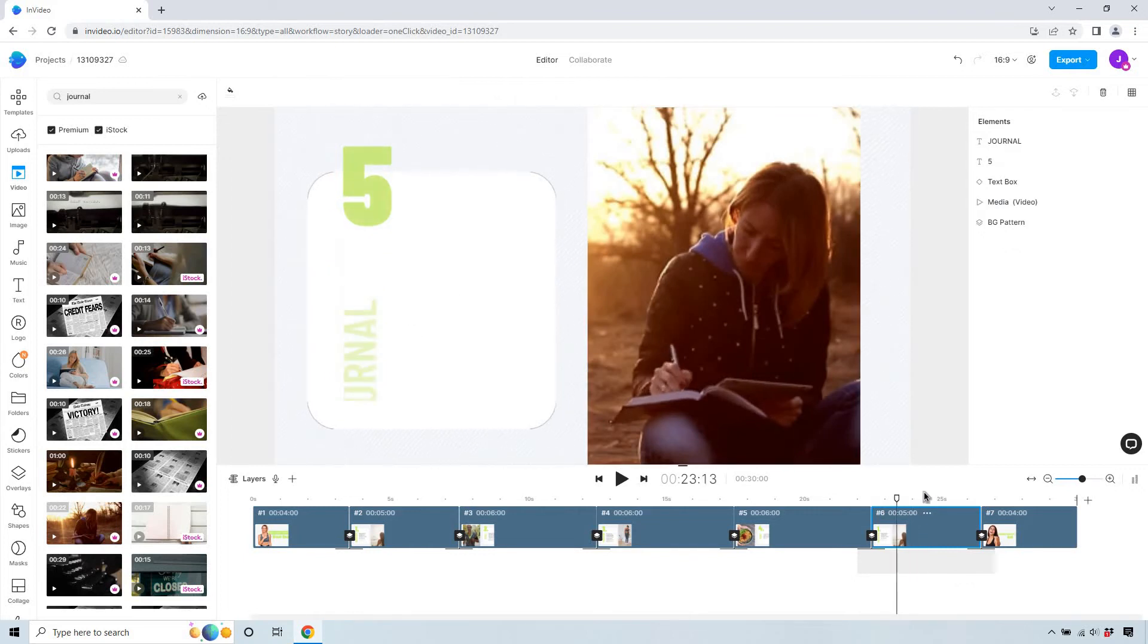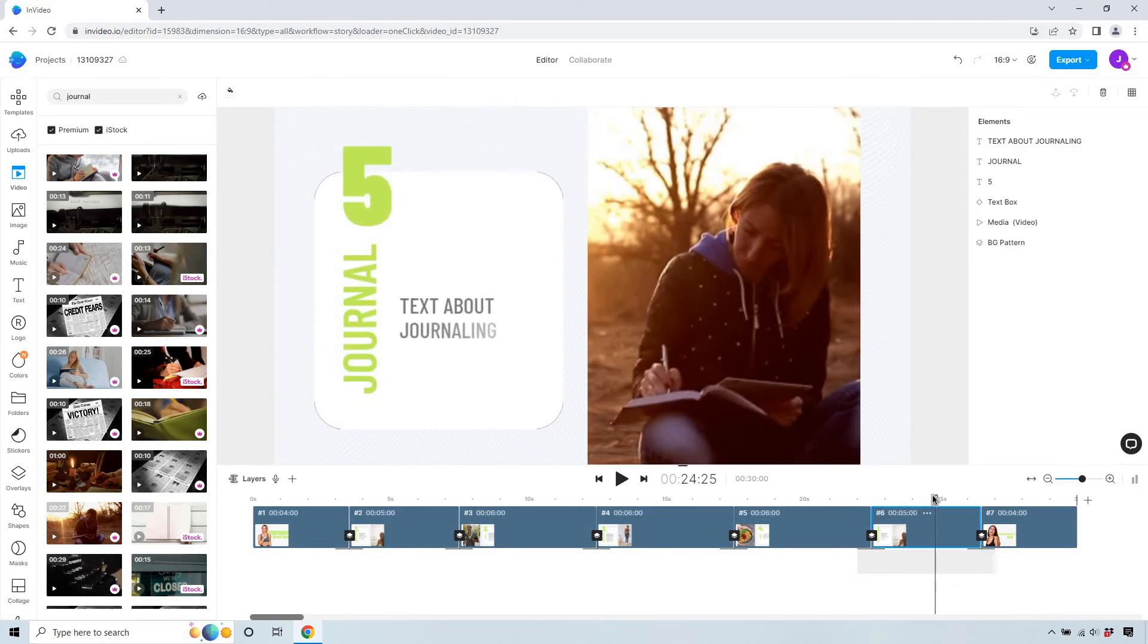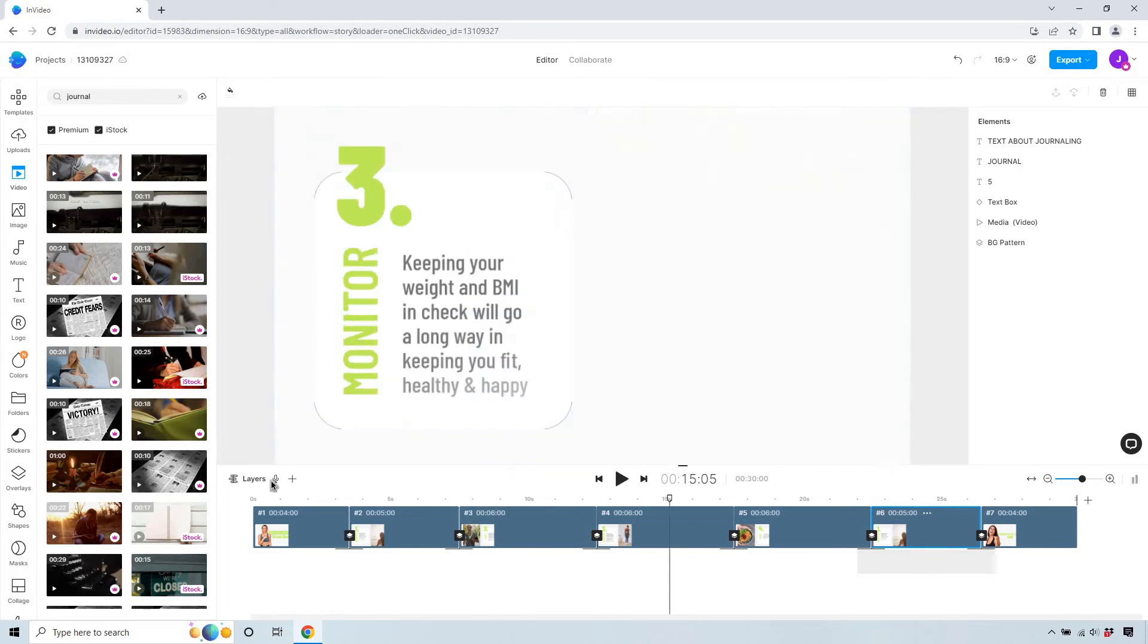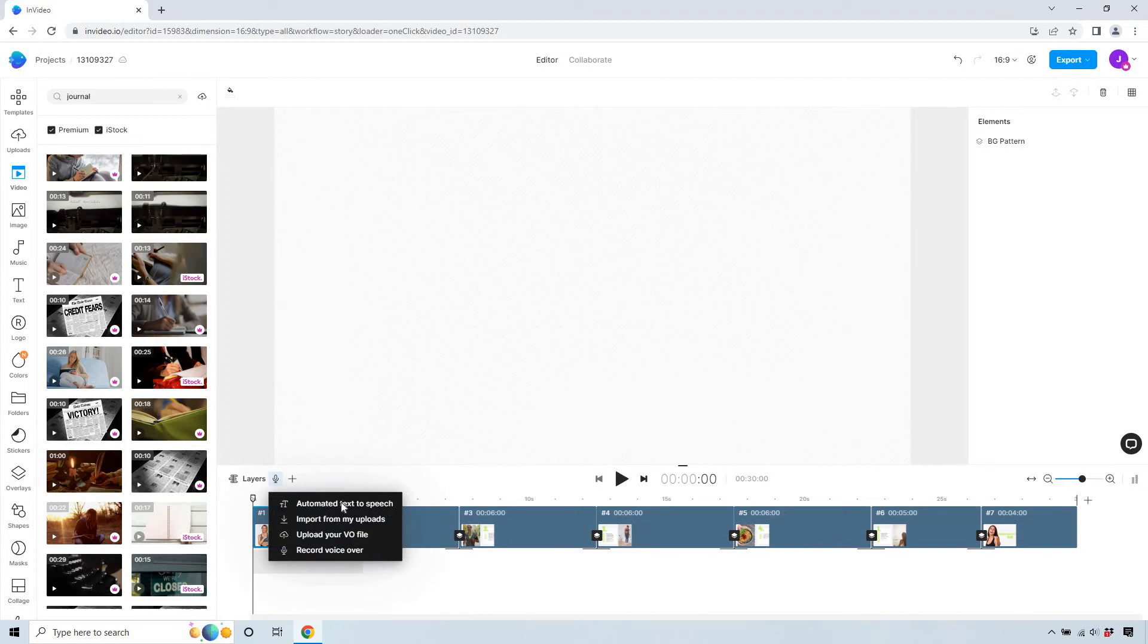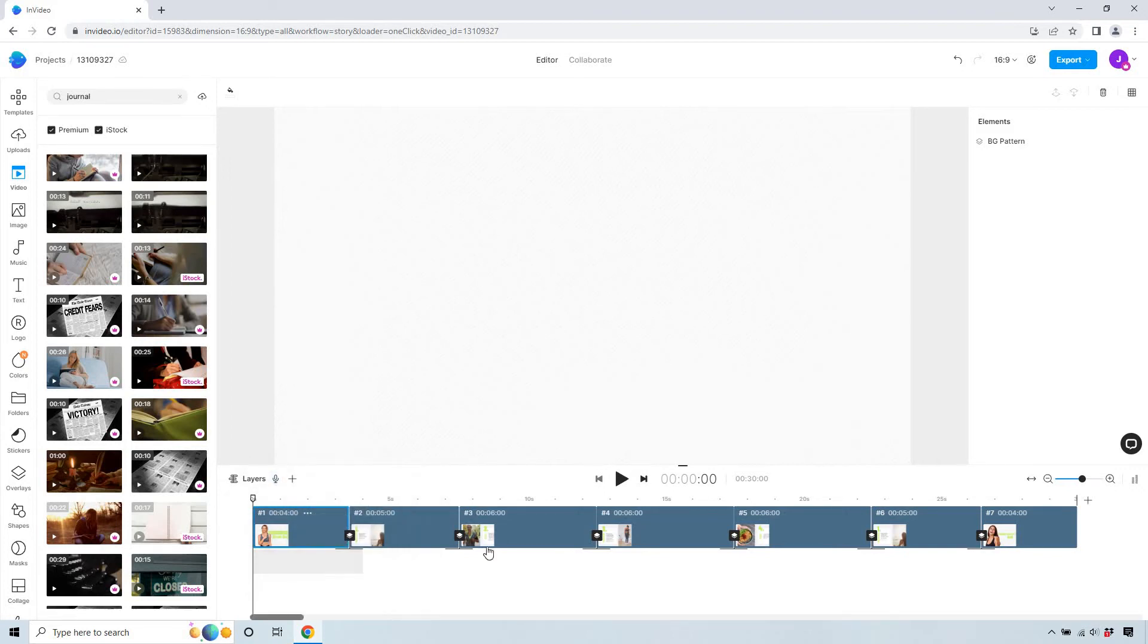And if you really wanted to you can do your own voiceover you can have this specific software do it. For example add voiceover automated text-to-speech you can import upload your own or record voiceover but either way let's click on play and we can go through this.